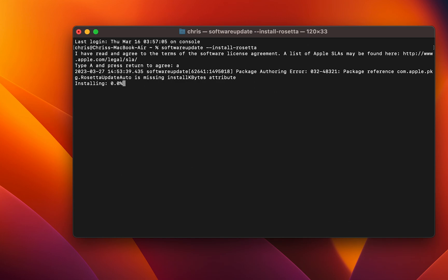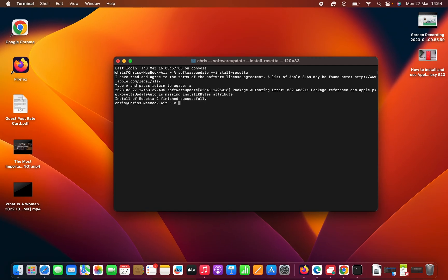As you can see, Rosetta will start installing. All you have to do now is be patient. When it's done, it's going to tell you install of Rosetta 2 finished successfully.